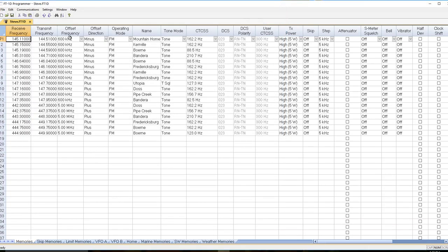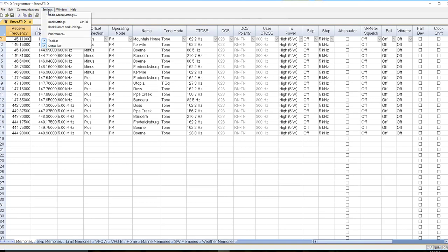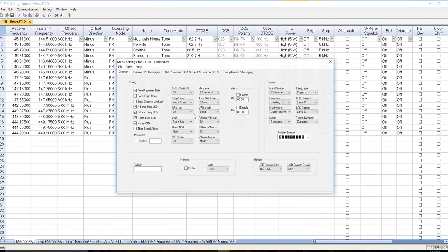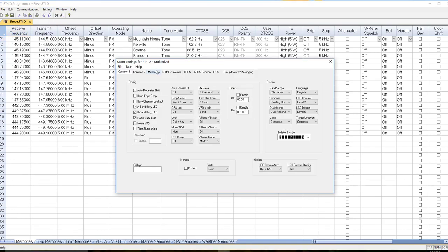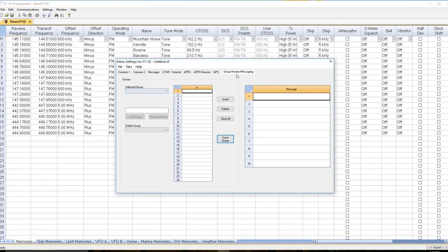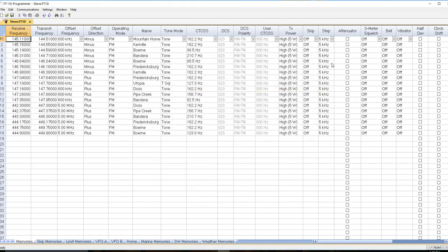Back in the FT1D program, the main changes took place in the settings file under group monitoring and messaging, right here in groups. This is the big change that they made. This is what it used to look like when you were setting it up, and notice it still does.